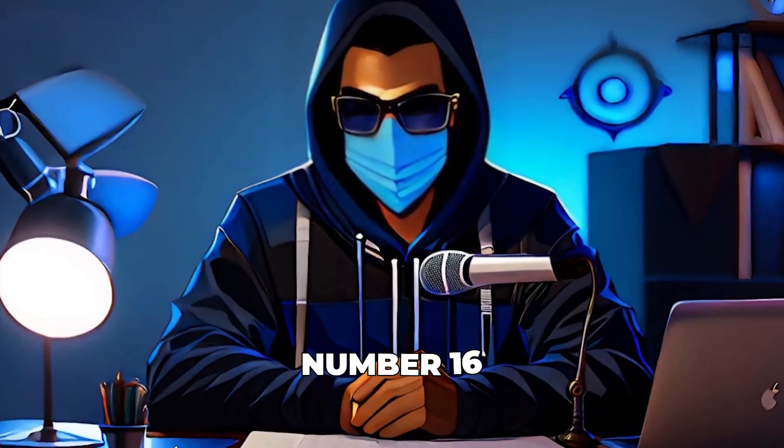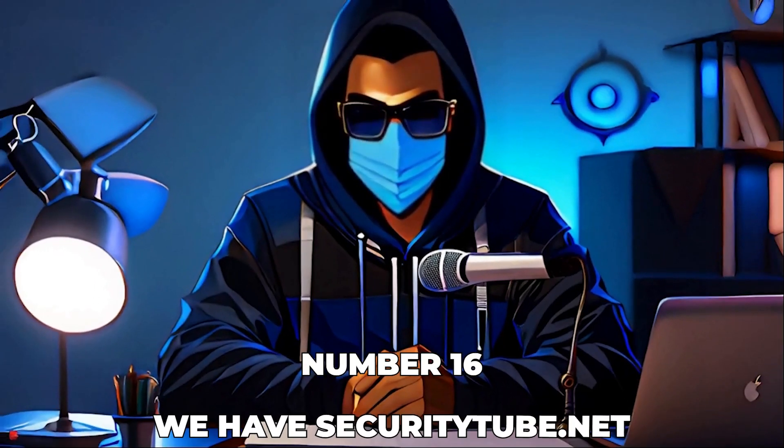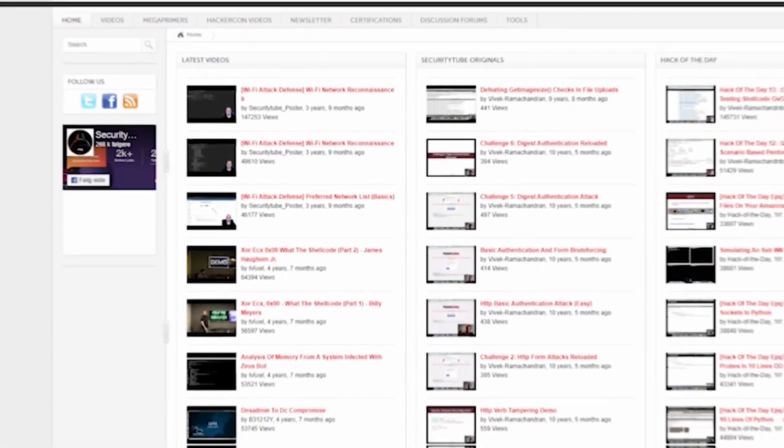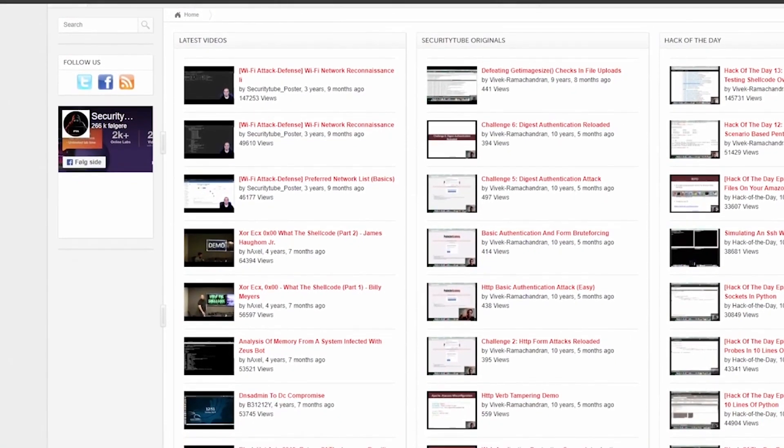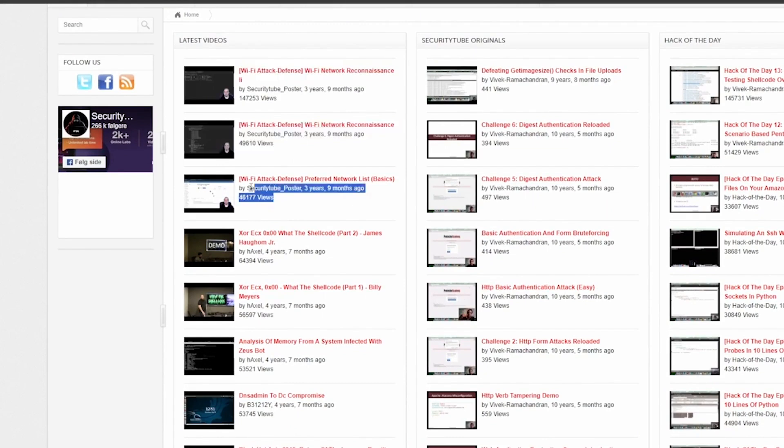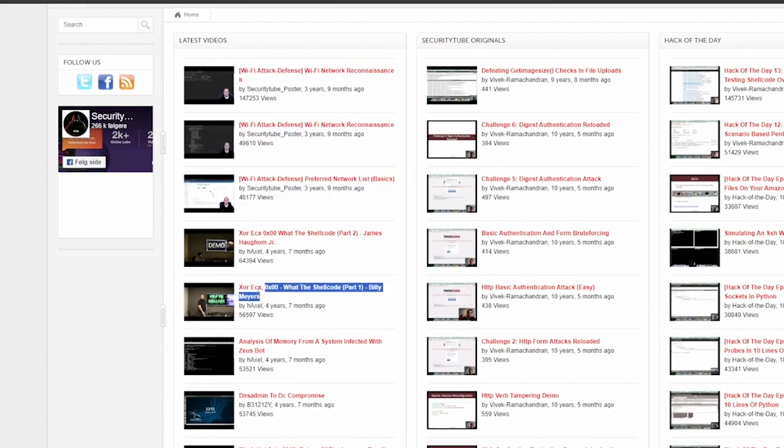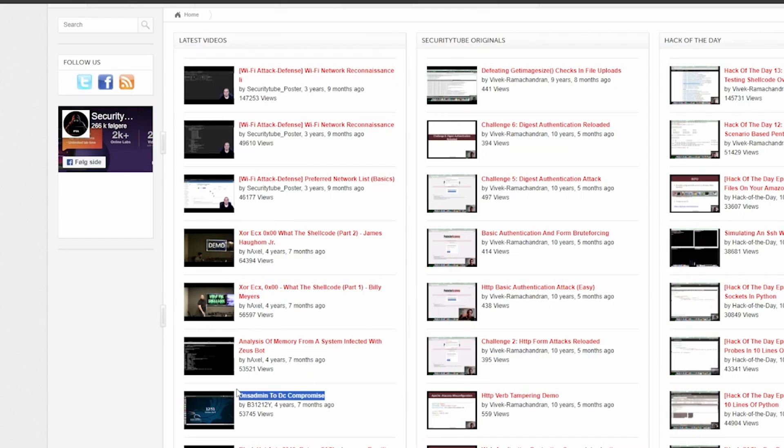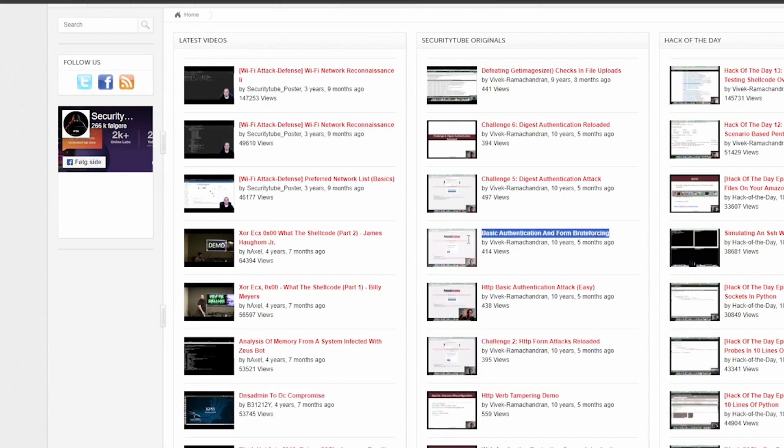Number 16, we have securitytube.net. Security Tube is essentially YouTube for cybersecurity enthusiasts. Here you'll find a plethora of videos ranging from tutorials to full-length conference talks on all things security. It's a great way to learn new techniques or simply stay updated on the latest trends. The vast collection ensures there's always something new to discover.